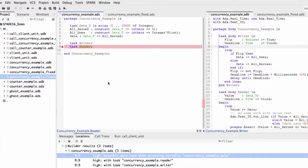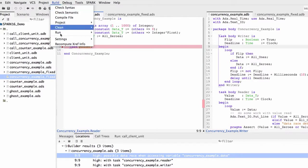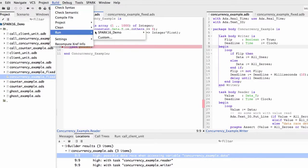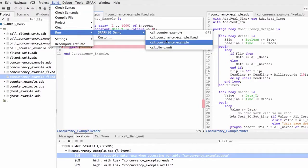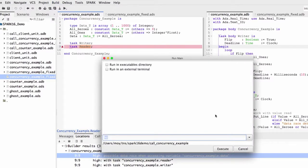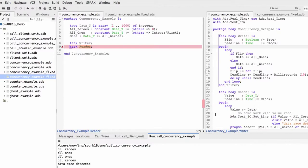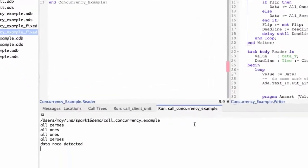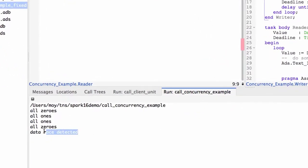Let's run the program in which I added some printing and assertion. Indeed, it detects the data race and stops on a failed assertion here.